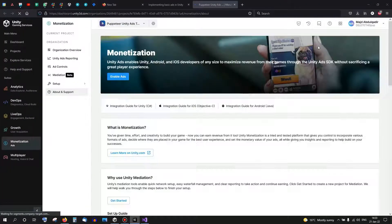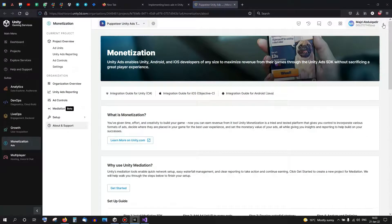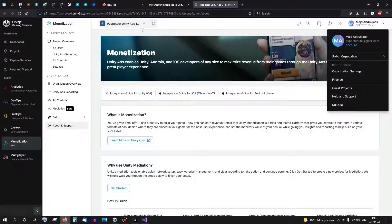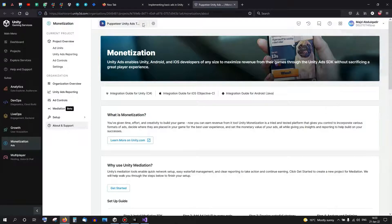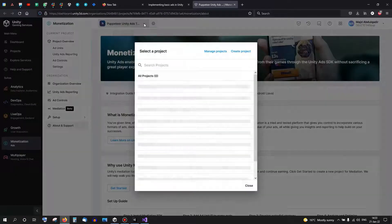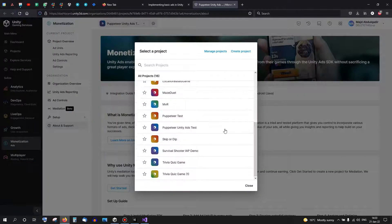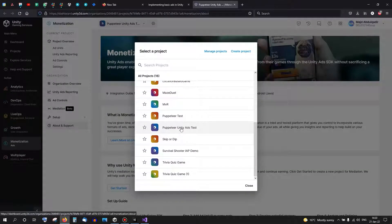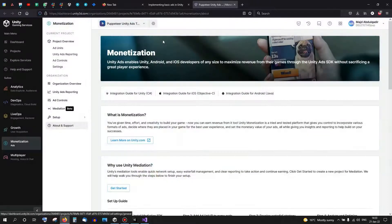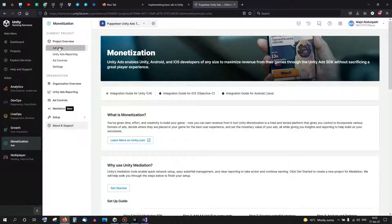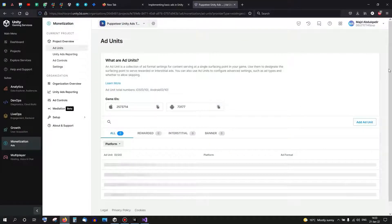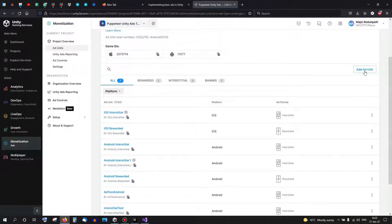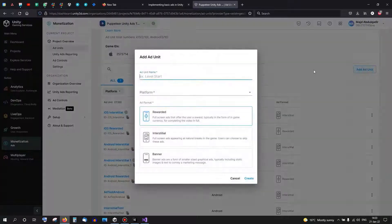Choose the organization that we're working in, which is basically this one, and from here we can choose the project that we're working with. It's the Unity Ads Test in my case. I go to the ad units. I already have a list here but I want to create a new one, so I'll create a new ad unit. Let's call it...